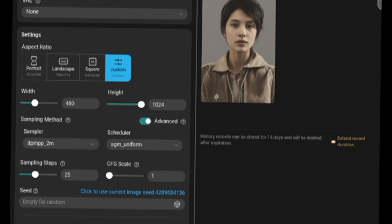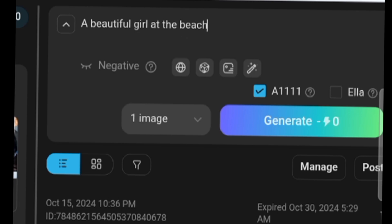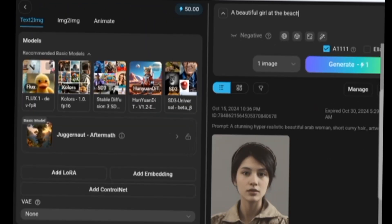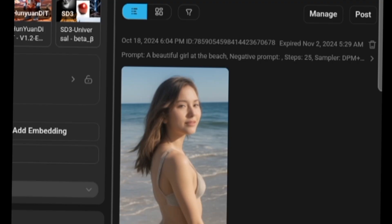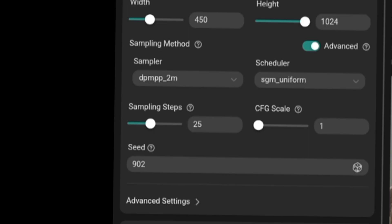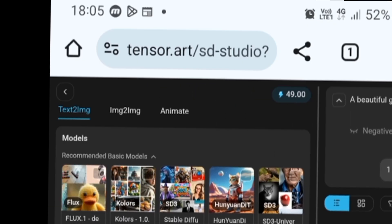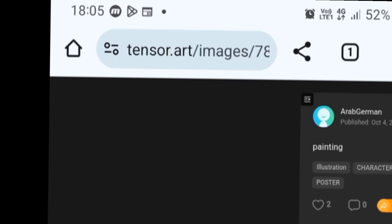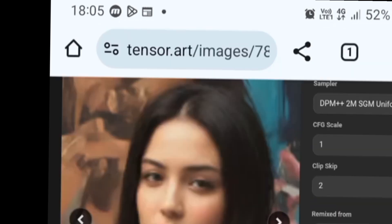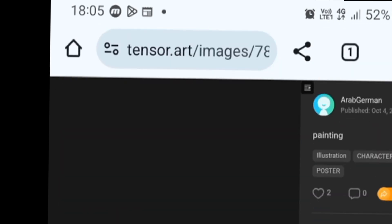Now let's change the prompt to something like 'a beautiful girl at the beach.' The image looks great, and since we kept the seed number, every new version we generate will feature the same face in different settings. How cool is that? Next, let's save this face for future use.